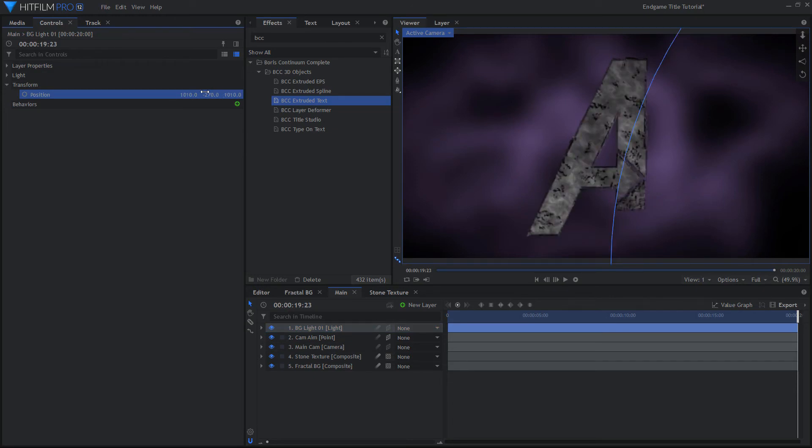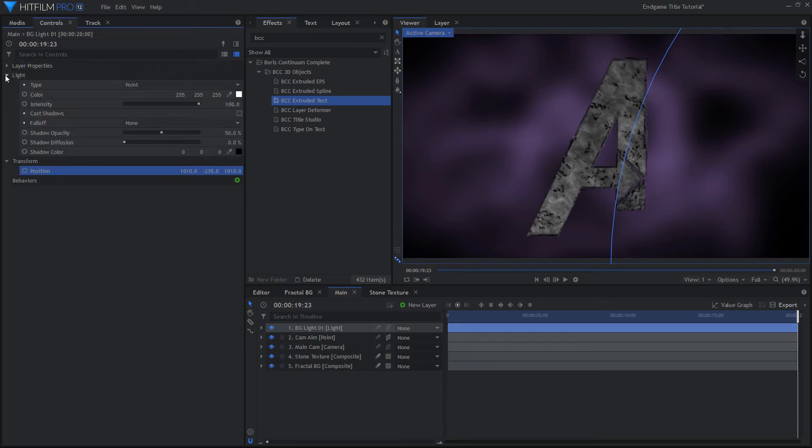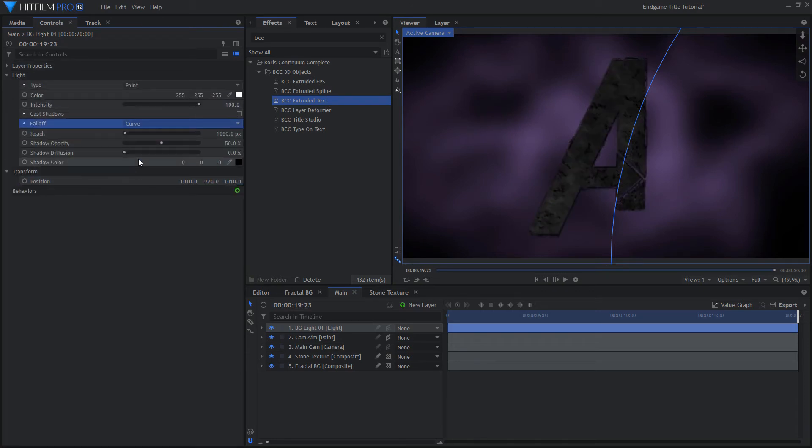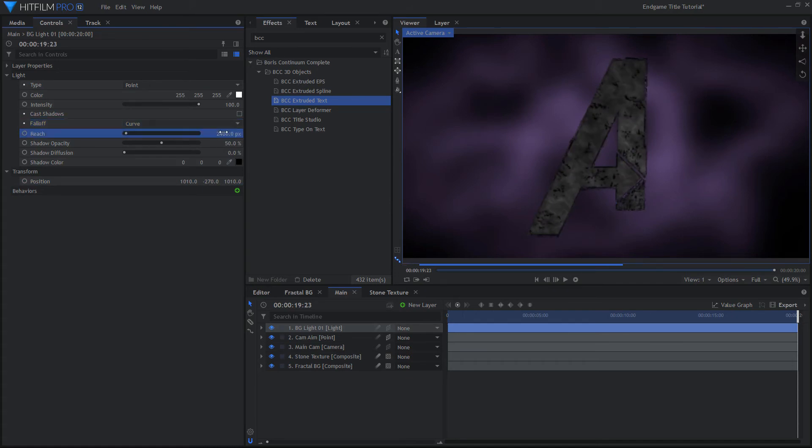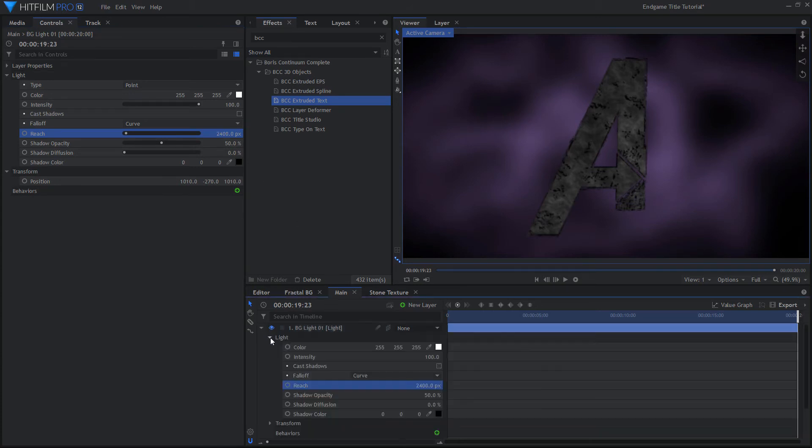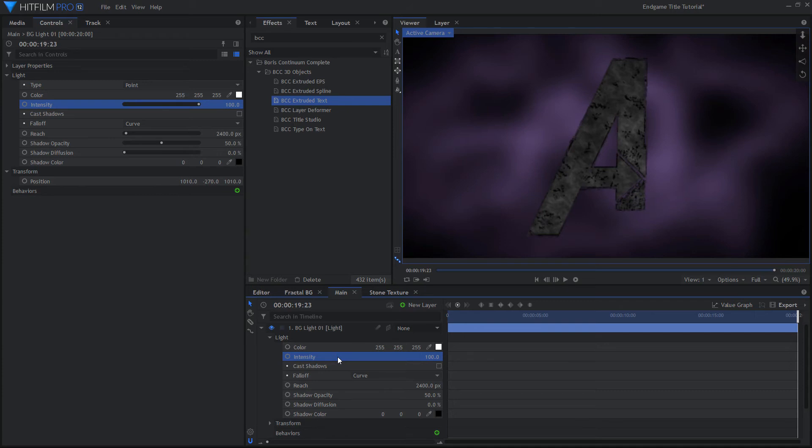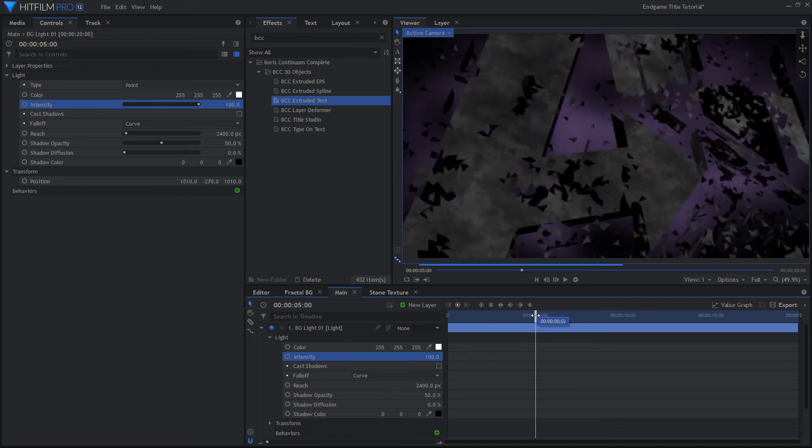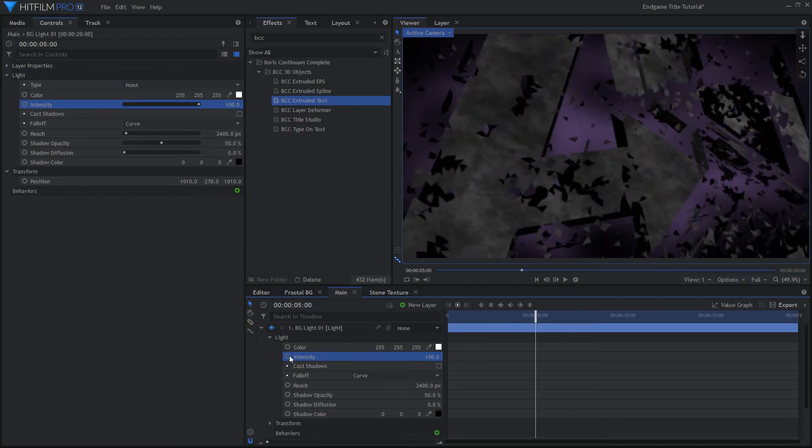Choose Curve for the Falloff and increase the Reach so the light affects the logo more strongly at the edge, closest to the light. Around 5 seconds in, keyframe the intensity at 100%. Set it to 0 around 12 seconds.